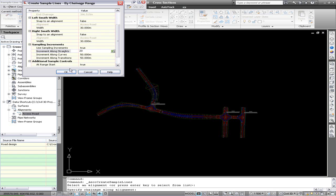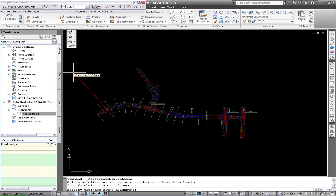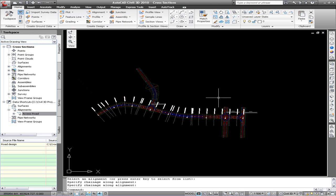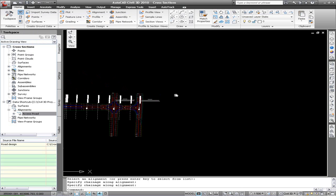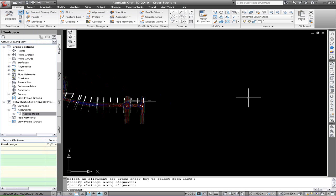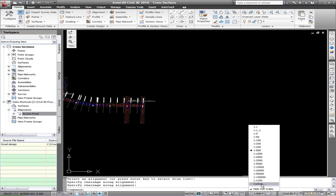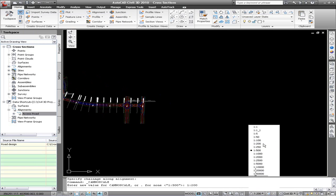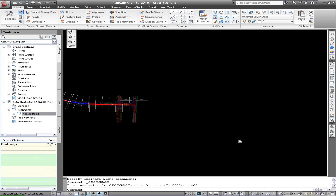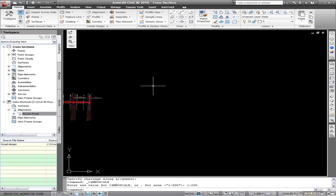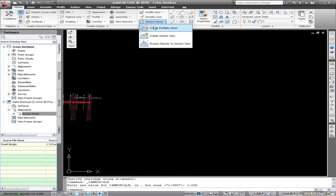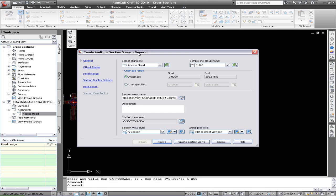So creating the sample lines at a 20 meter interval. And also typically the cross sections are not always the same scale as your plan drawings. And this is why using this data shortcut or vault technique is quite advantageous to get that extra option of scale.